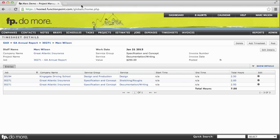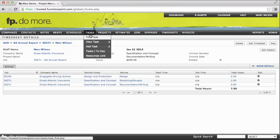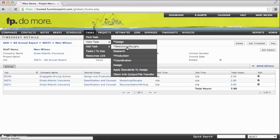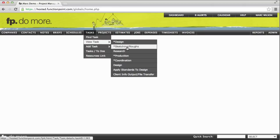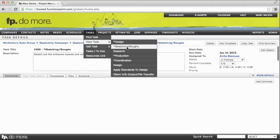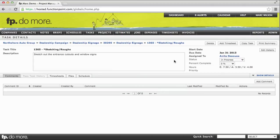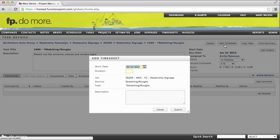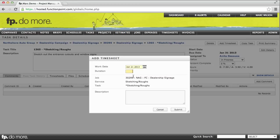The last option that I'd like to show is tracking time from the task itself. If we navigate to a task's details page, let's say the sketching a rough task we were looking at earlier. You'll notice from the task's details page, there is an option to add timesheet. Select add timesheet, and there's only one field, and that is duration. The reason being is that because you are already looking at the task, the job, service, and task fields are already populated. We simply enter the amount of time, the description, and submit.